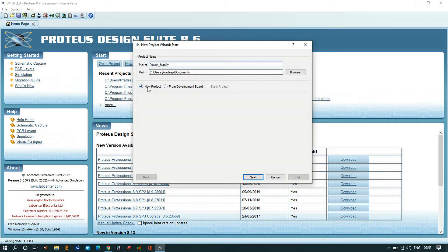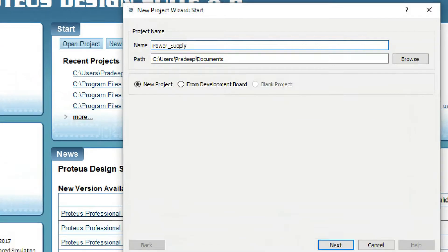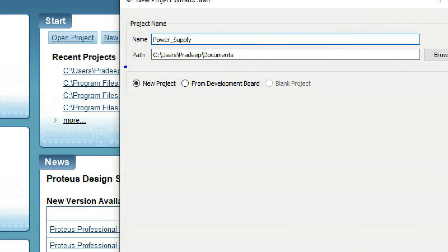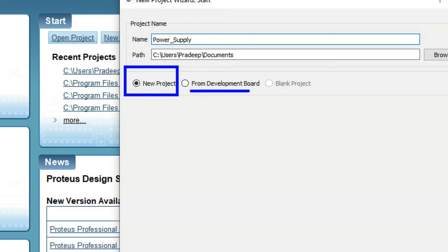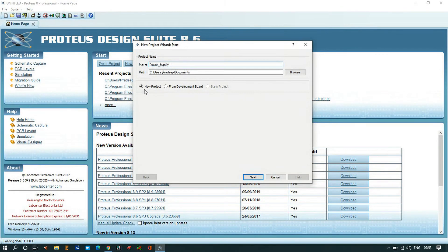Here you have to select New Project. If you want to develop a board, you can go from Development Board. Here I am going to choose New Project and click Next.